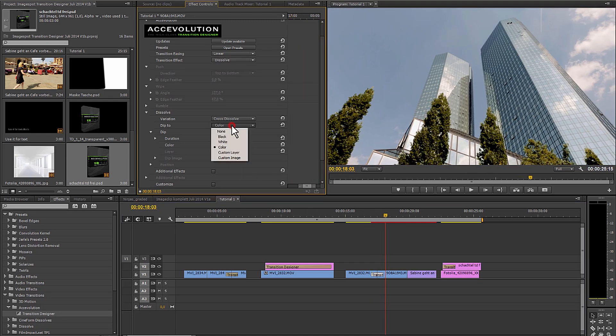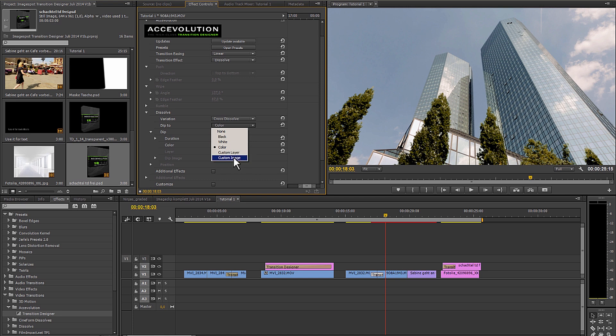The whole thing can of course completely cover the entire picture, for example to divide a company logo for a trade show or a corporate film.